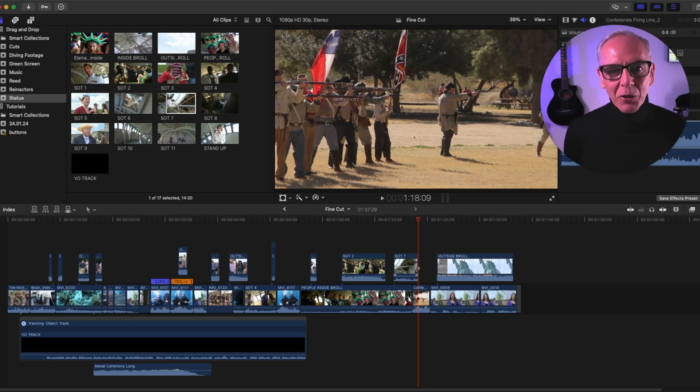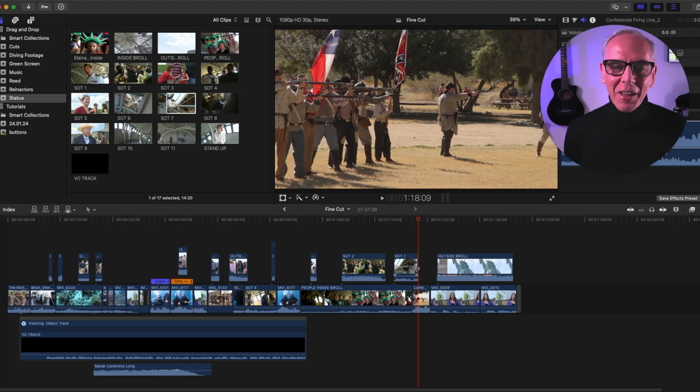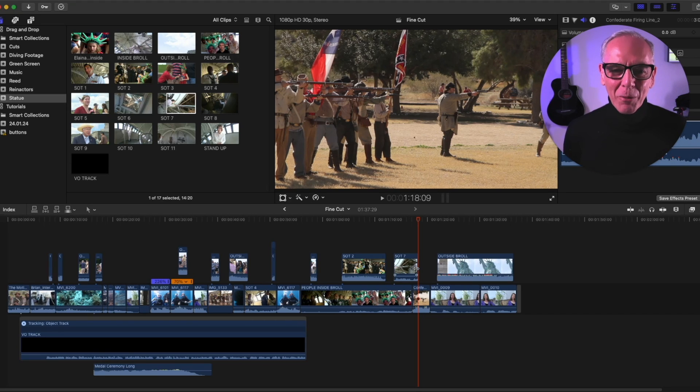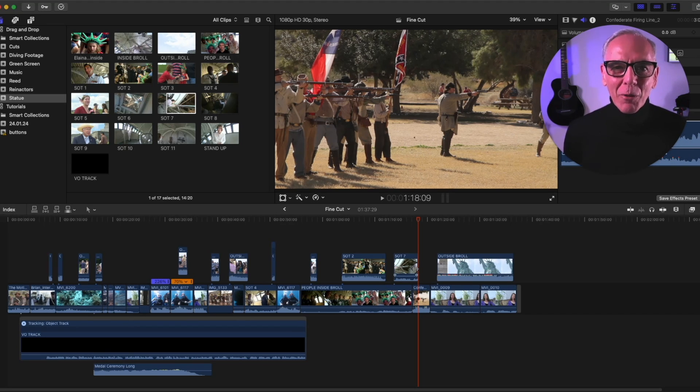So that was a quick tutorial on using the replace and maybe three-point edit, and I hope that helps you all out. And subscribe or like if you want, and see you in the next tutorial. Thank you.